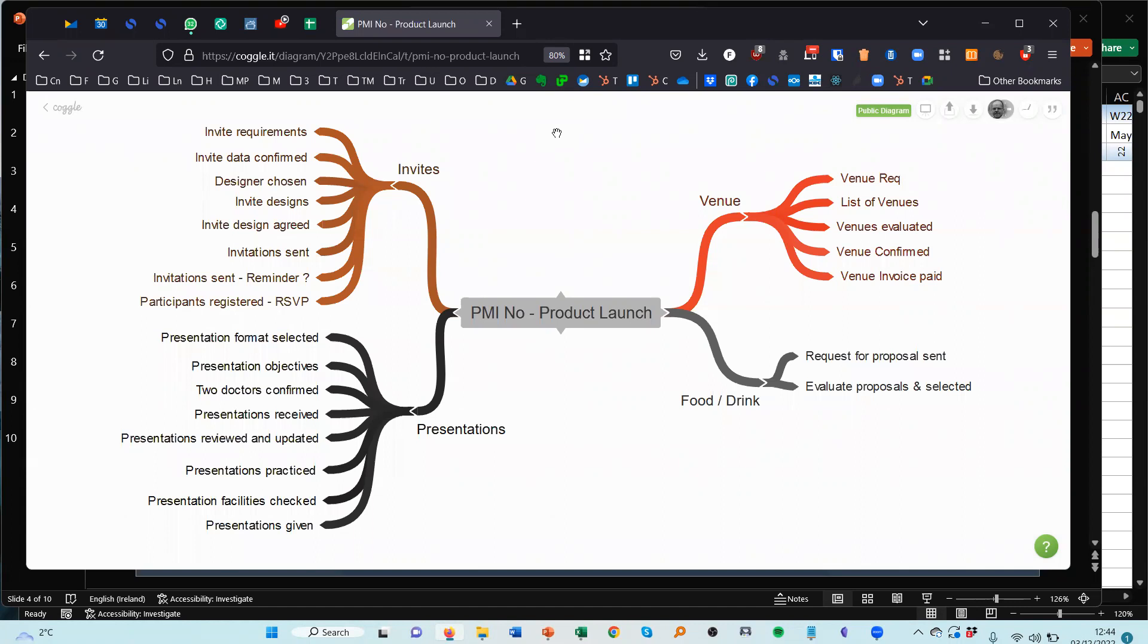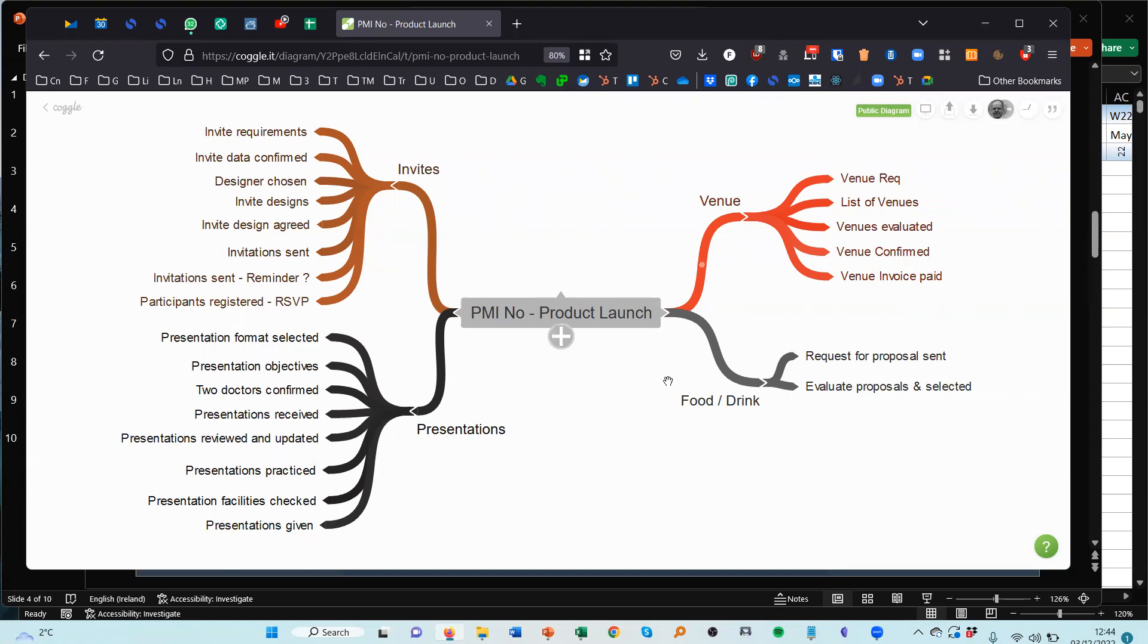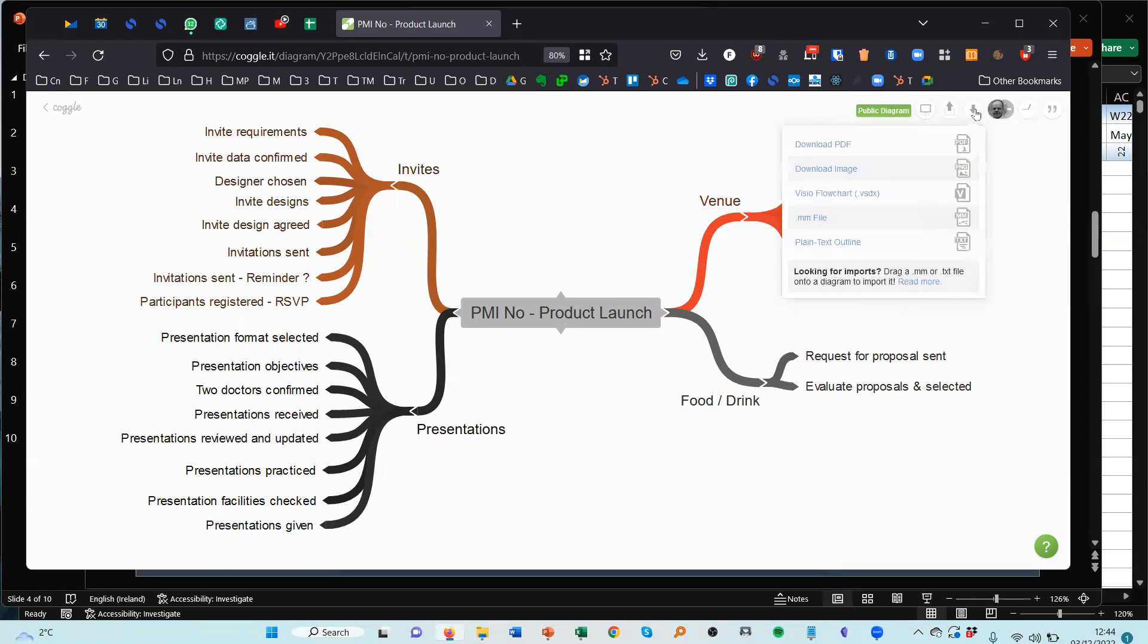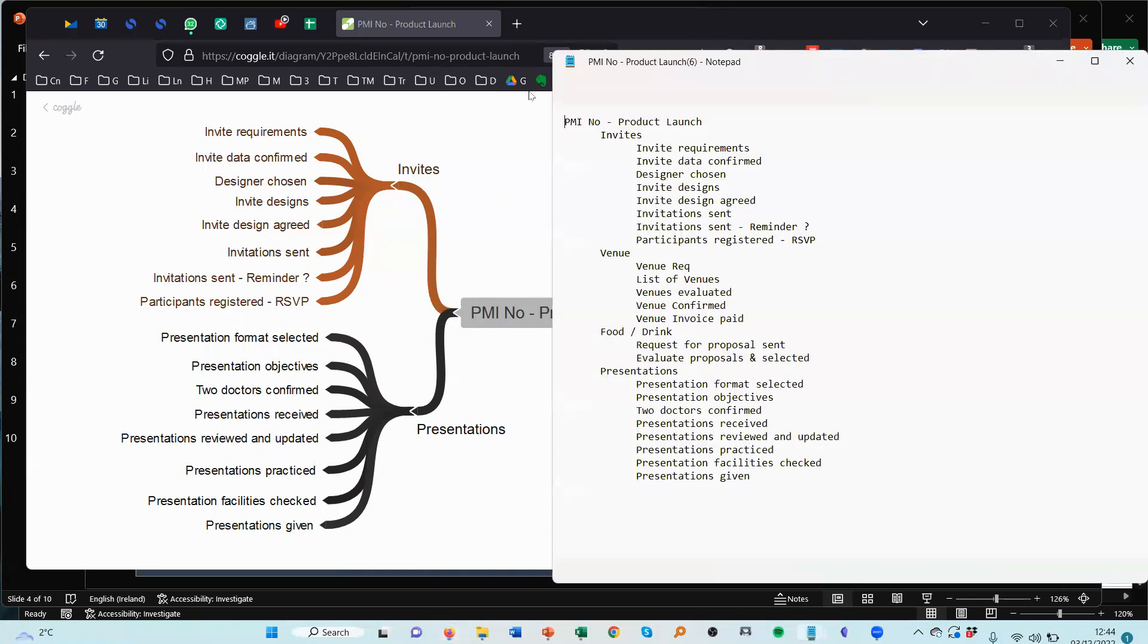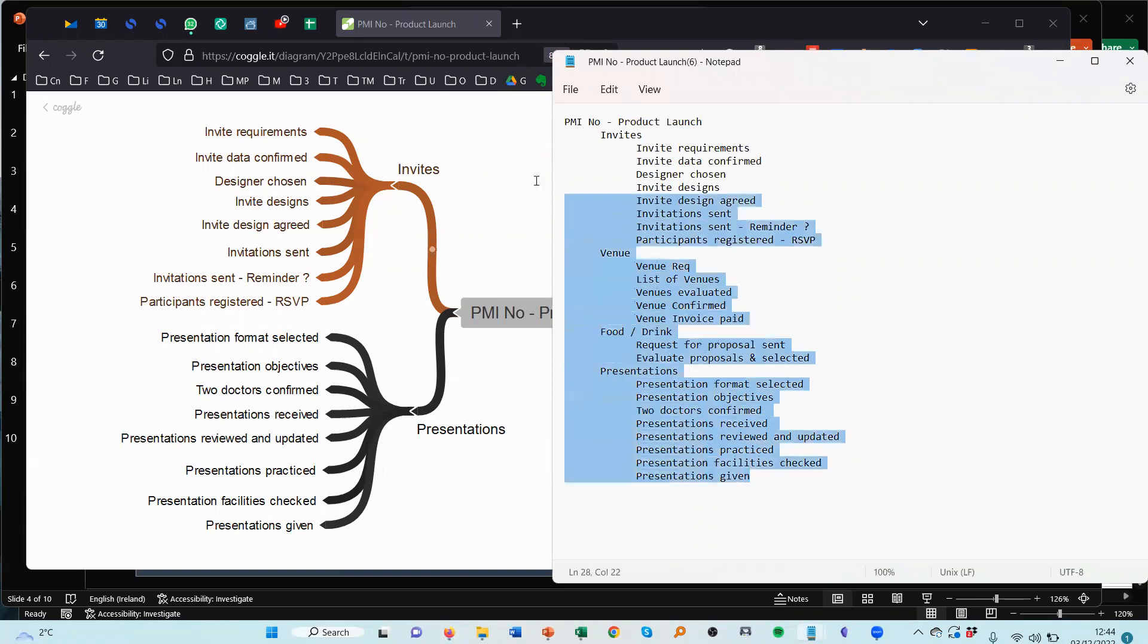You can also use post-its, but if you use a mind map you have the data in electronic format. So I want to copy this data and put it in the Gantt chart without having to retype anything. Okay, so I can do that by clicking here and then exporting this out to a text file like so.